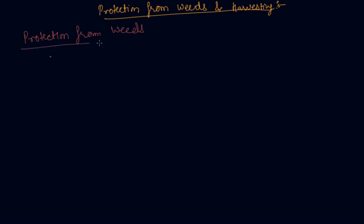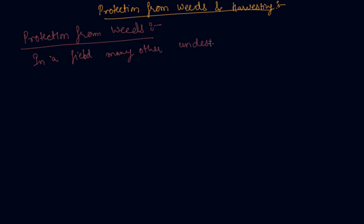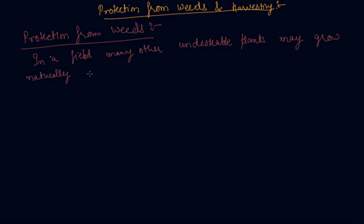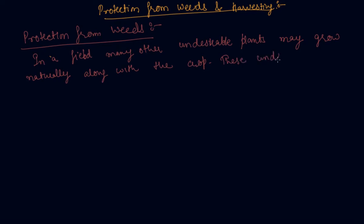Students, in a field many other undesirable plants may grow naturally along with the crop, and these undesirable plants are called weeds.